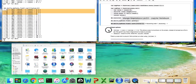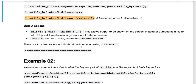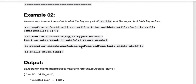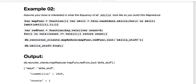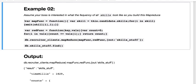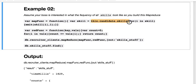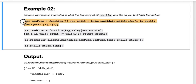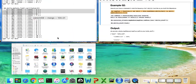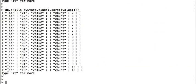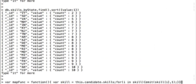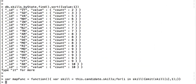Then for example 2, assume your boss is interested in what frequency of all skills. So I'm taking the skills, and the skills are a list of values. I do this.candidate.skills because it's nested, and then I'm iterating through that and I'm emitting this skill and I'm going to count those.